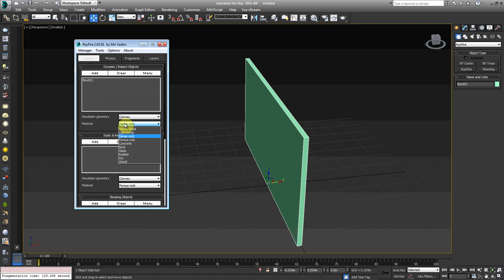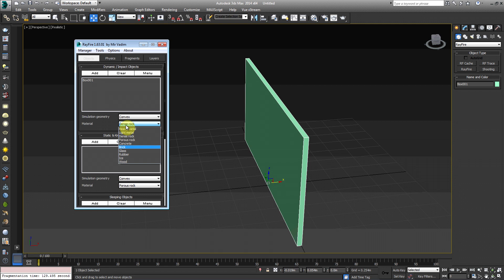You have, you know, heavy metal, light metal, dense rock, concrete, brick, glass, rubber, ice, and wood. So just for this purpose of the tutorial, we're going to stick with dense rock. However, you can switch to whatever material you like.